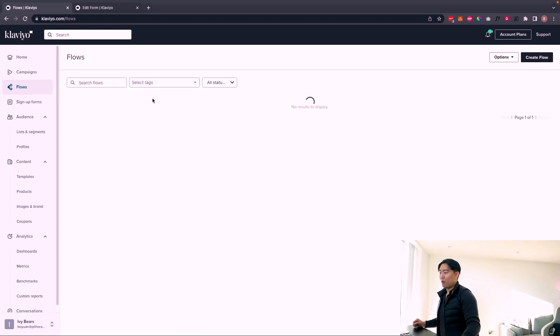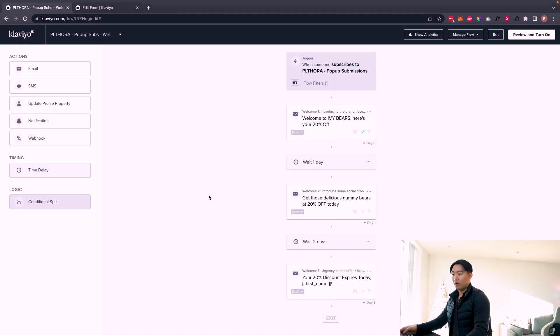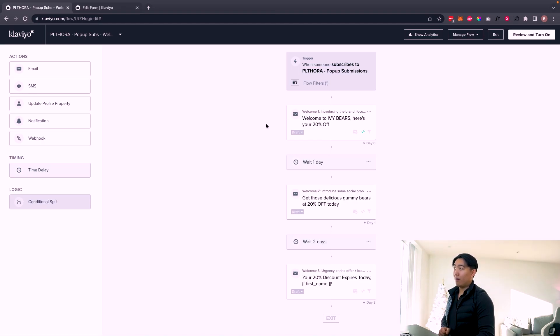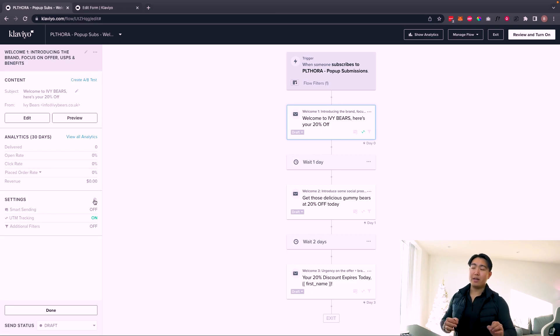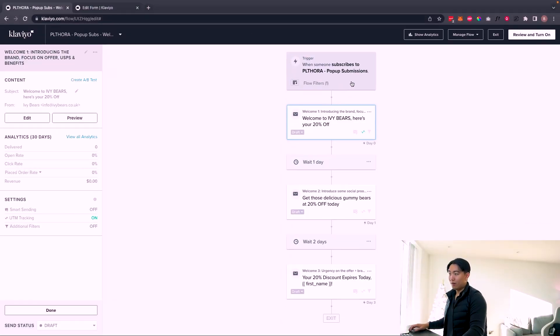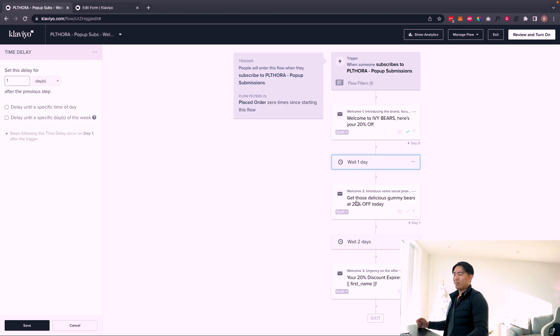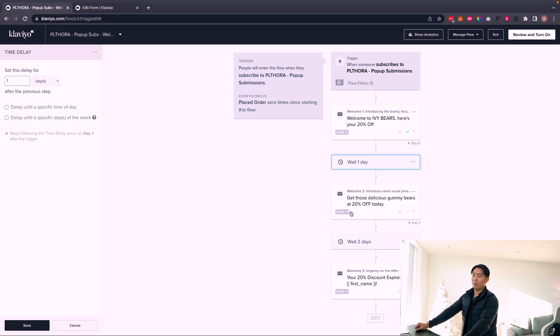The flow itself is dead easy. Pop-up subscribers welcome series — in this case we have three emails, sometimes a fourth. The entire concept is just to convert and get quick cash in the door, improving conversion rates from the lead entering the ecosystem to making a purchase. If you've configured a separate list for pop-up submissions compared to the Shopify API list, you won't need smart sending turned on at all, especially with this filter: placed order zero times since starting this flow. Delays should be one to three days — I like one day between email one and two, and two days between email two and three.